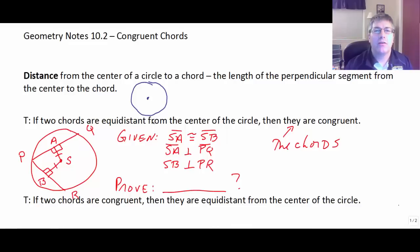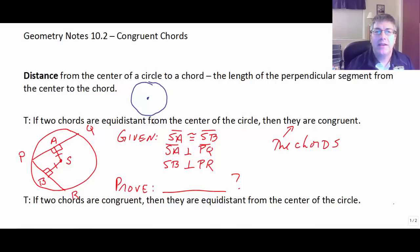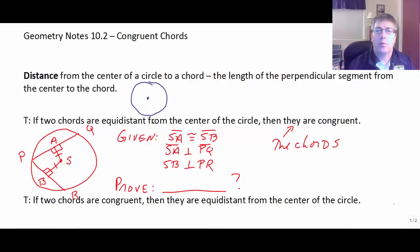Welcome back. In this video, we're going to continue our studies with circles and talk a little bit more about congruent chords. In our last video, we talked briefly at the end that the distance from the center of a circle to the chord is the length of the perpendicular segment from the center to the chord.